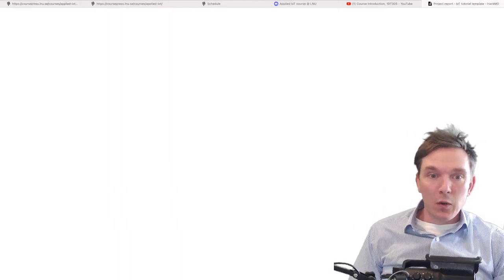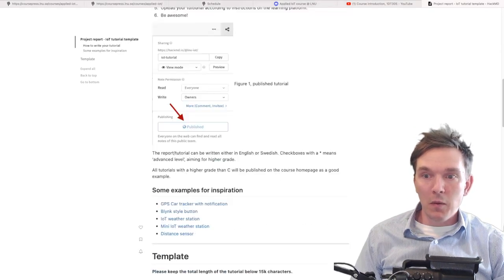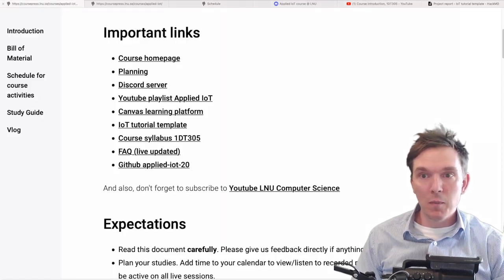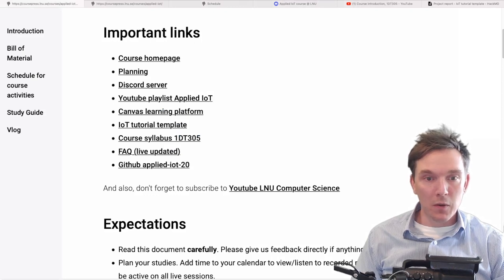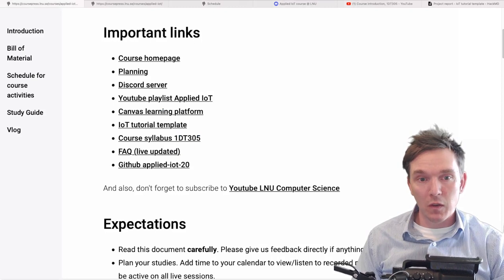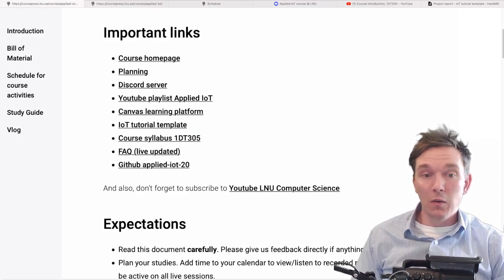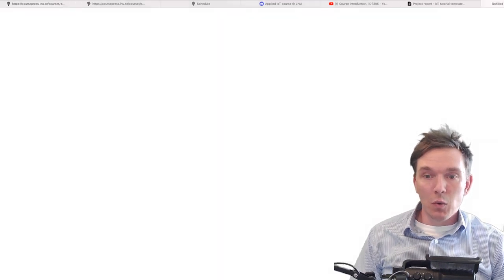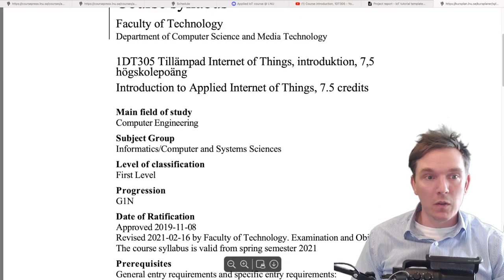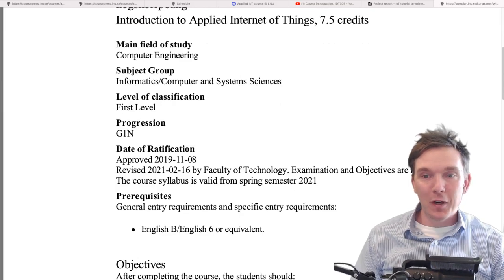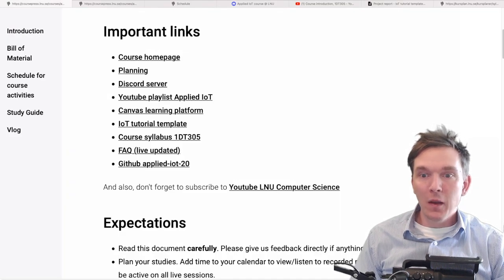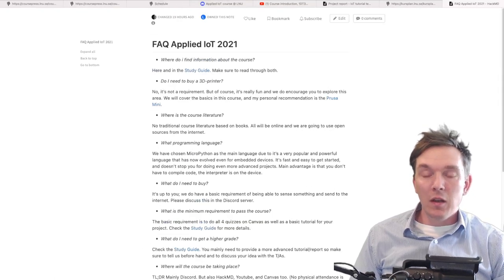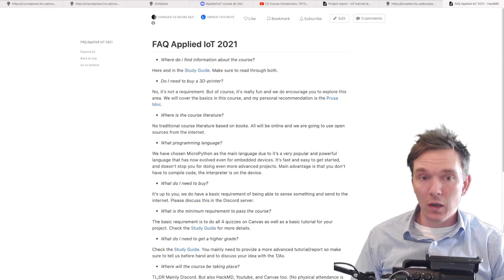You will also find the IoT tutorial template. This template might change a little bit, but the majority will be the same. We will have yet another session about the IoT tutorial, which is your project work and the main form of examination in this course. You will also find the course syllabus for those of you that like formalities — all information is in the syllabus there.